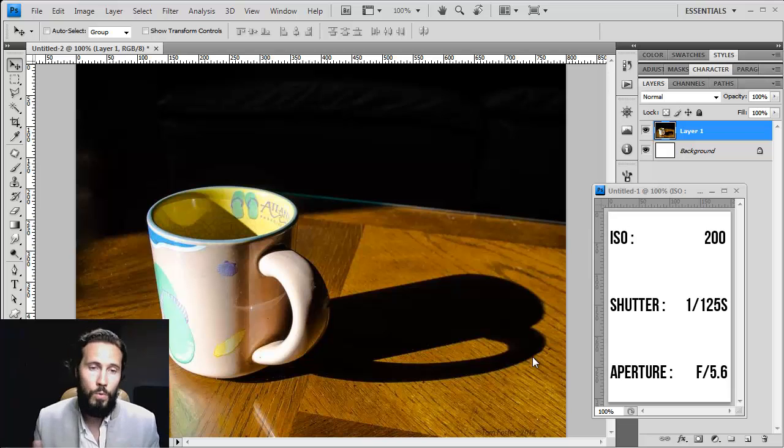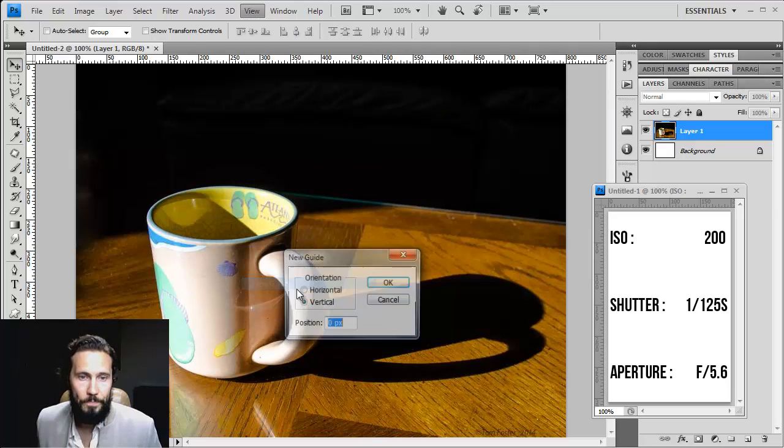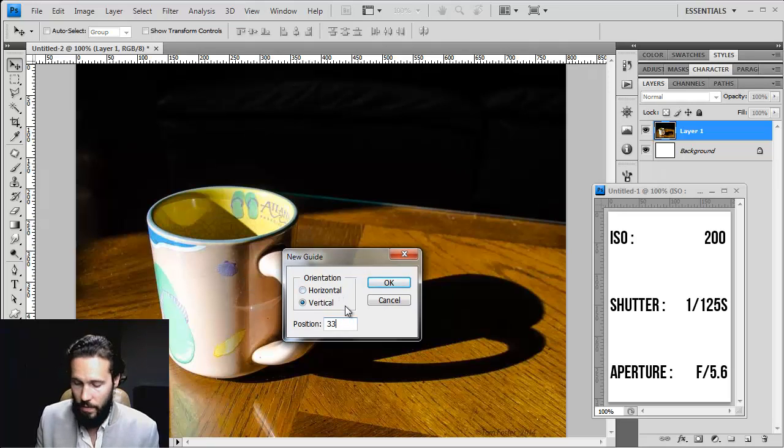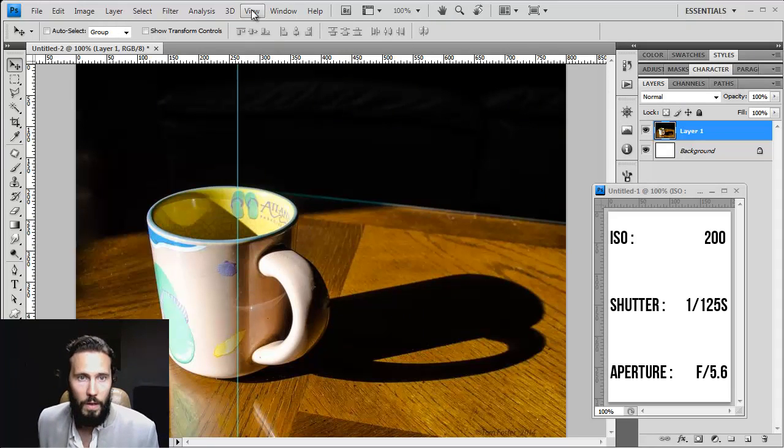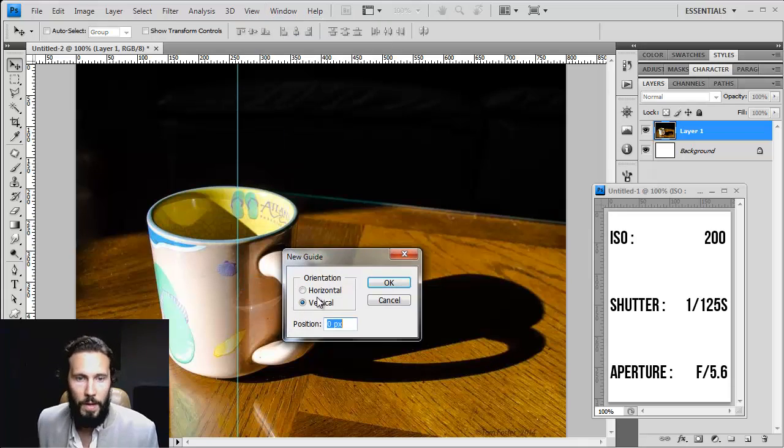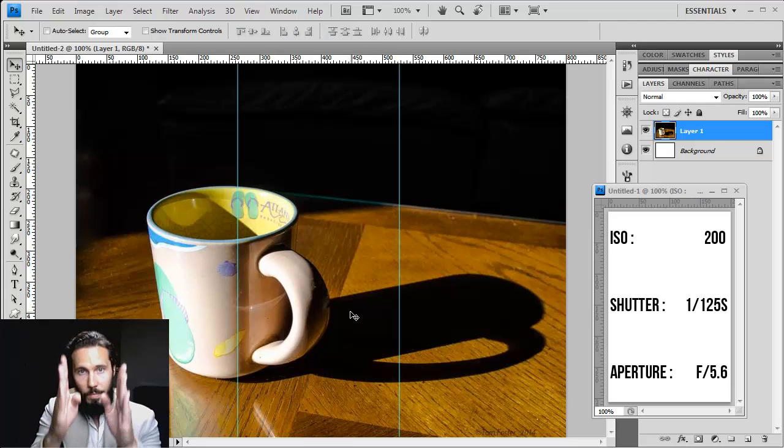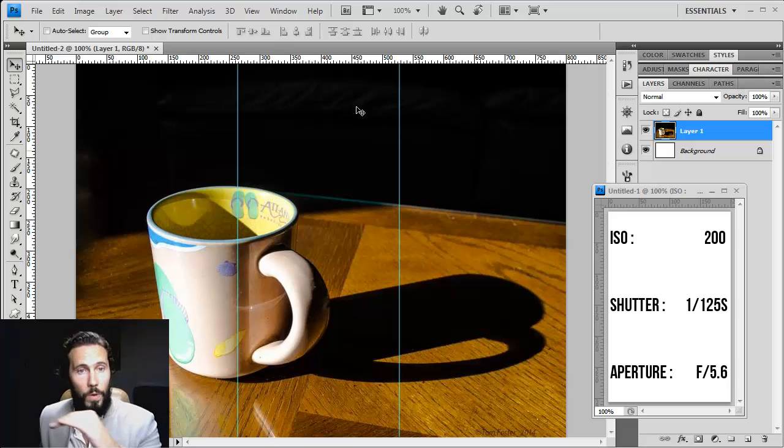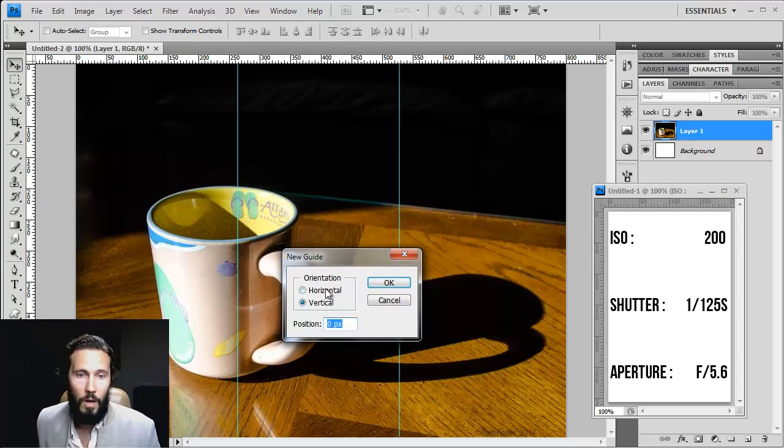Now what is the rule of thirds? For those of you who do not know, I'm going to create a grid where you have two vertical lines at 33% and 66% because we're cutting the image in two thirds. But we're also going to cut it in two thirds horizontally, okay?